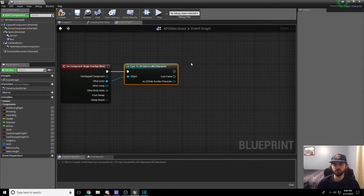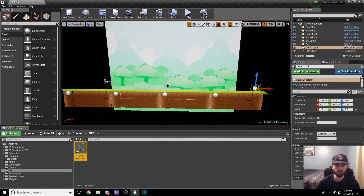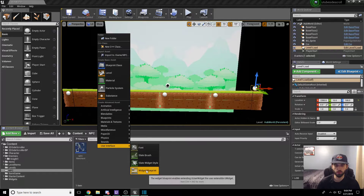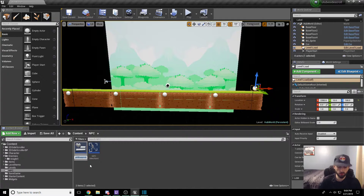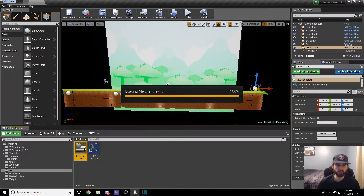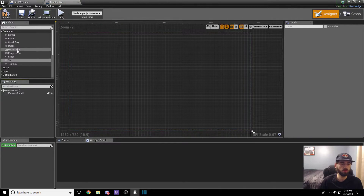Now we want to spawn our widget, but we don't have one yet. Compile and save this, minimize, and go back to the NPC folder. In the NPC folder, right-click, go to User Interface — Widget Blueprint. We're going to call this widget MerchantText. Hit Ctrl-S to save everything. Open up MerchantText. Inside this widget, we're going to start by pulling down a border. To find it, look on the palette and just type in "border" — it'll be the only thing that pops up.